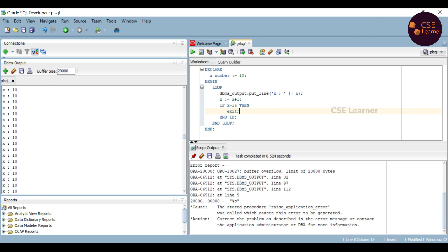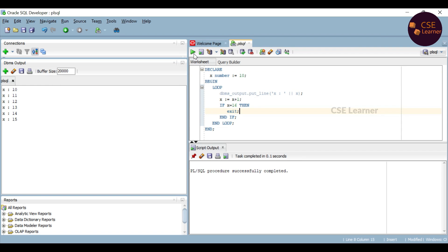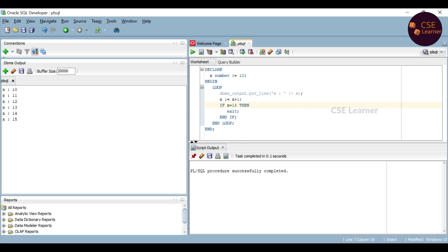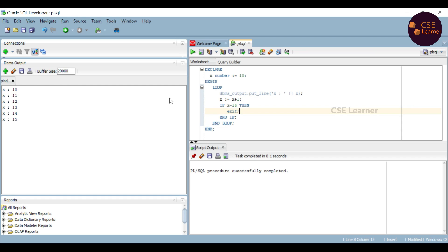Now we run the program. x starts at 10. This is the first print, then the increment to 11, then the condition check — is x equal to 16? It is false, so the loop repeats. We get 11, 12, 13, 14. Then x becomes 16, the condition check is true — x equals 16 — so the loop exits.